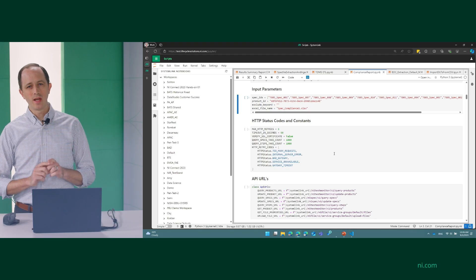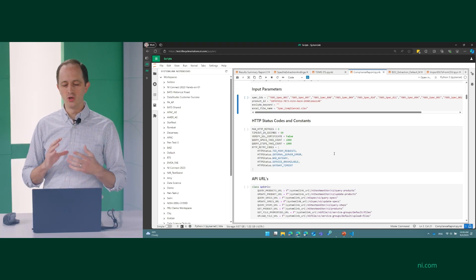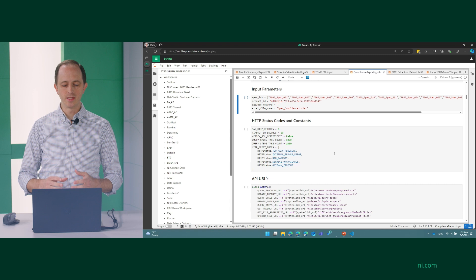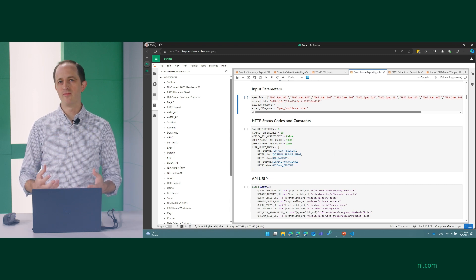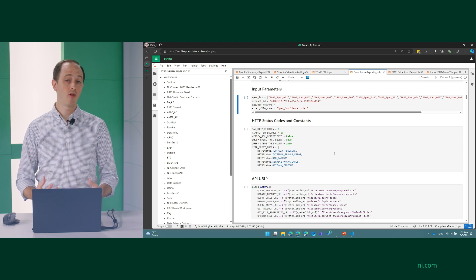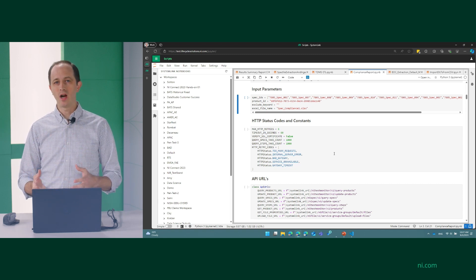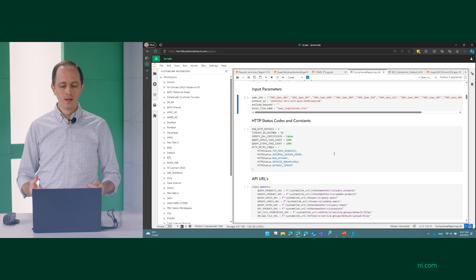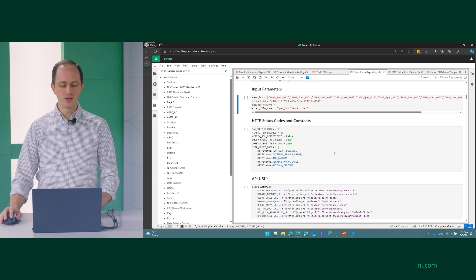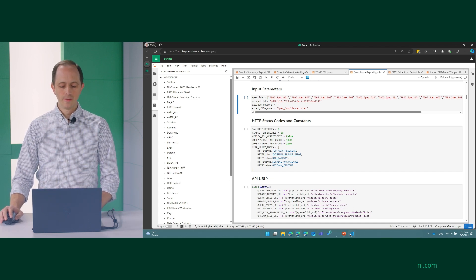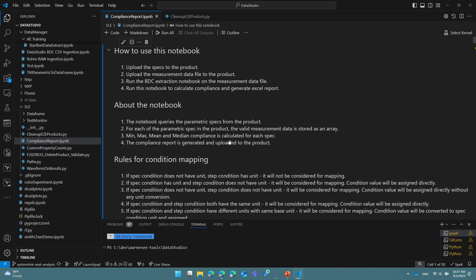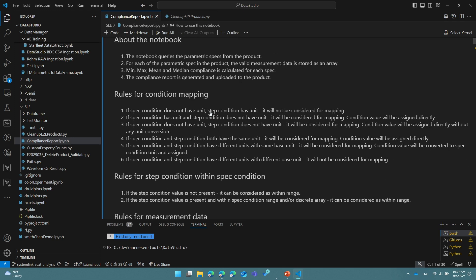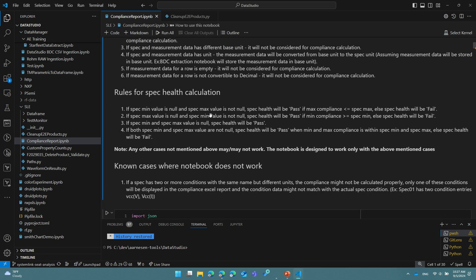One other thing that's really helpful as you're authoring your Jupyter notebooks is to sometimes use a development environment that maybe you're more familiar with. The web-based environment is powerful, but often I like to use something like Visual Studio Code. So you'll see here I have my Visual Studio Code. This is my same notebook that I have here. If I do it this way, I can access source code control like Git. I can collaborate with my team on the actual code. And then when I'm done, I can upload these notebooks to SystemLink and then publish them.